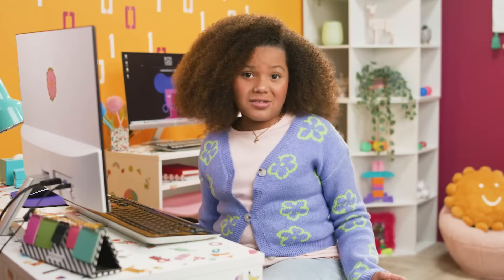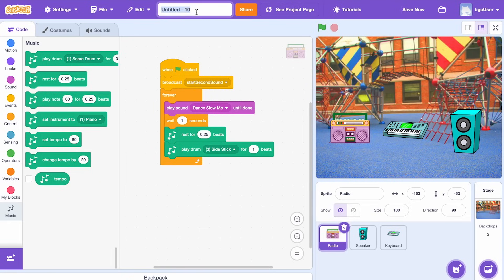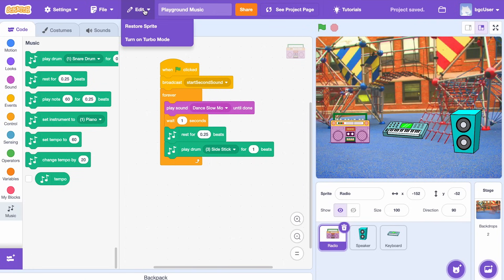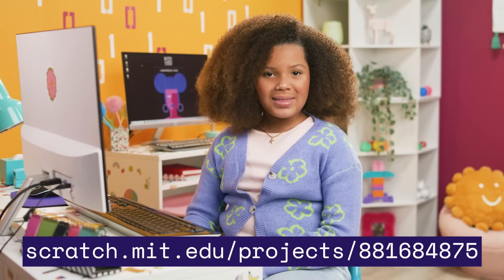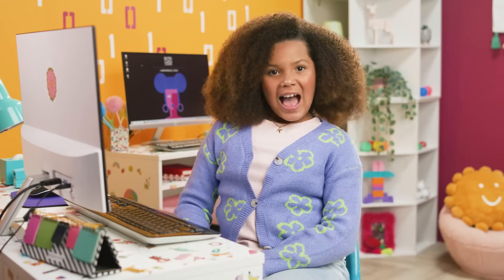How awesome does that sound? We're true music producers. The next step is to save our work — we have to give our project a title. Click save now in the top right-hand corner, or go to file and select save now. If you want to share your music, and you absolutely should, then click the share button. If you want a closer look at my project, be sure to click the project link below. This is Kehlani, signing off from the code zone. Until next time, coders!